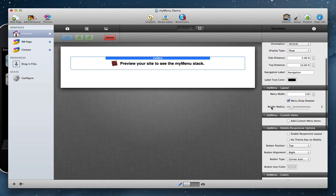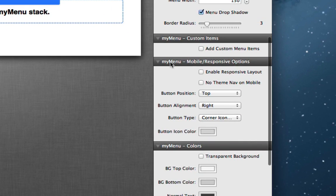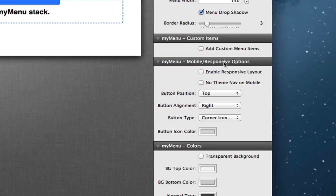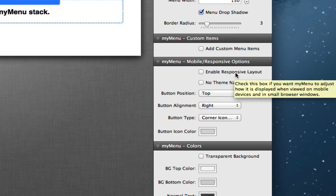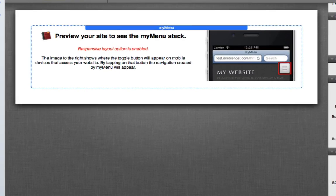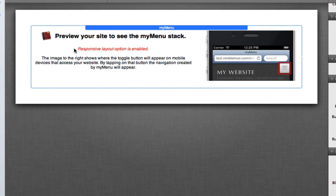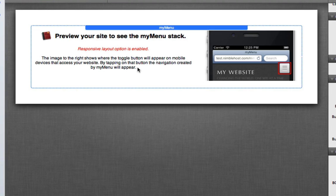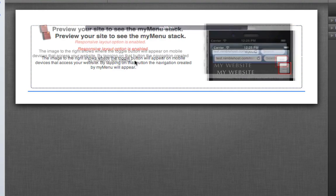So when you take a look at the my menu options, you'll see now that we have a section for mobile and responsive options. You can very easily enable the responsive layout by clicking this box like so.